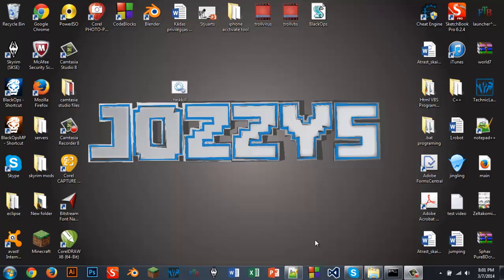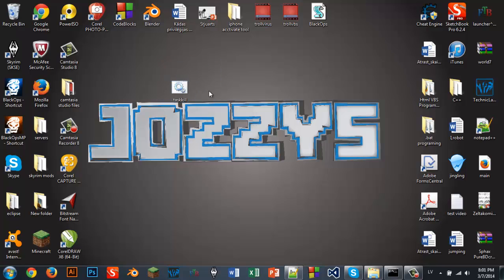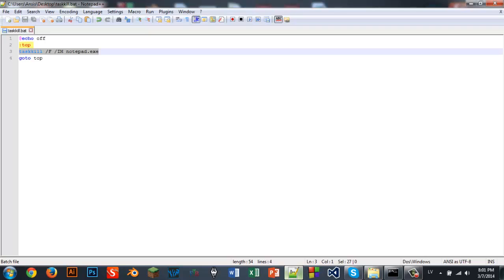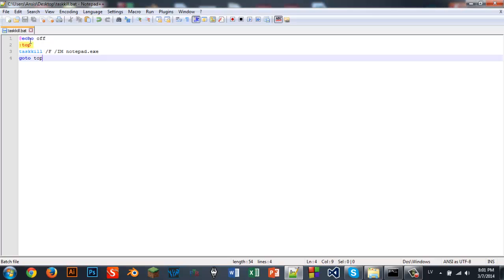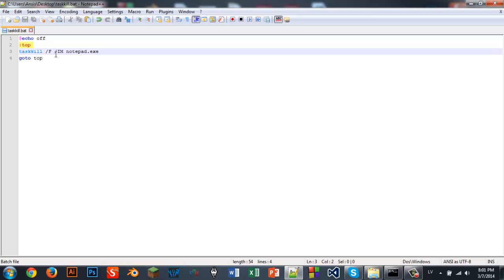Hello everybody, Charles East here, and today I'm showing you a new drawing command. Here's the code. What it basically does is it kills a task when you enter here.